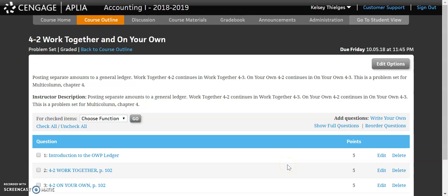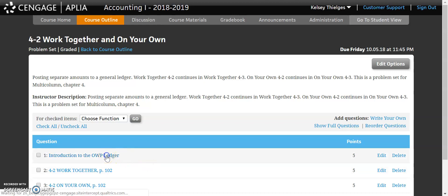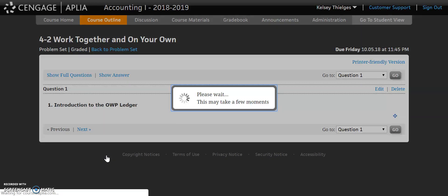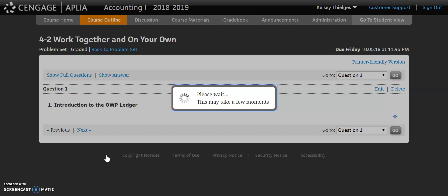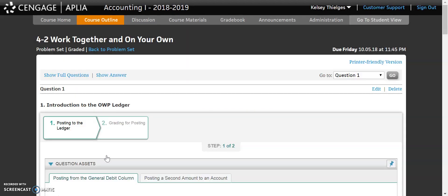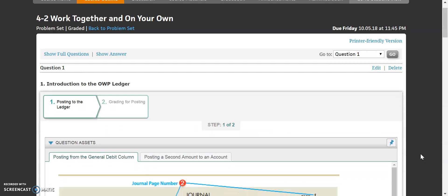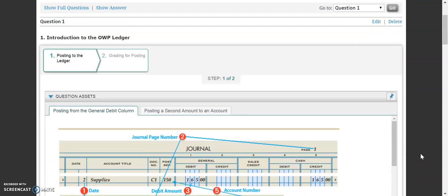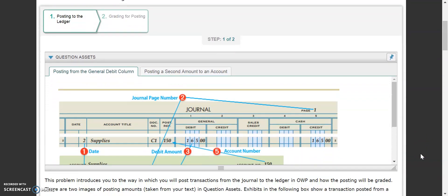This is an introduction video to your online working pages ledger, very similar to the one we went through for your journal. There are a few things I want to point out because the ledger is slightly different than your journal in your online working pages.